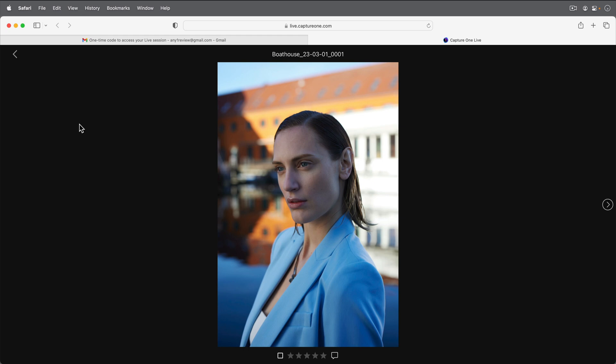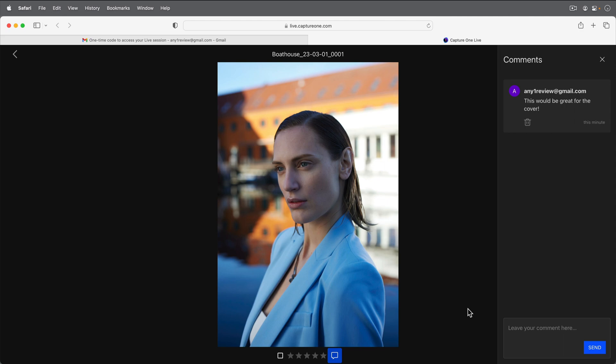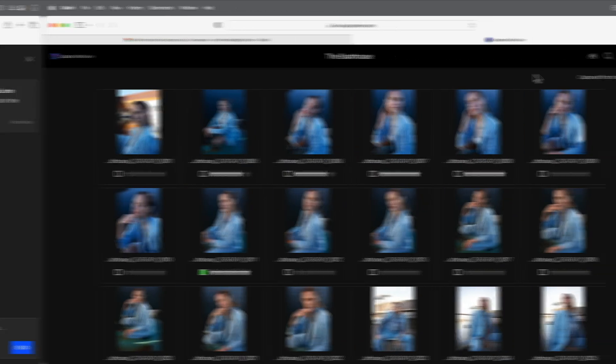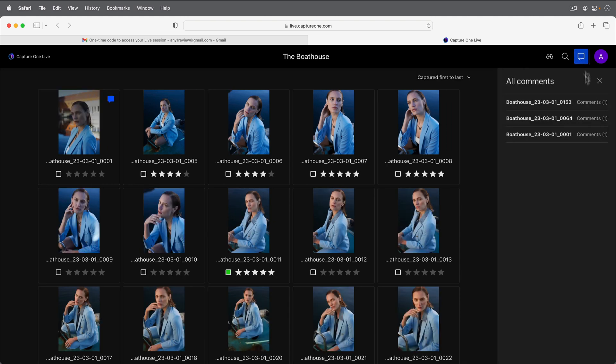Add comments to any photo by clicking here and typing your comment in the box. An overview of all comments in the Capture One Live collection will be shown here.